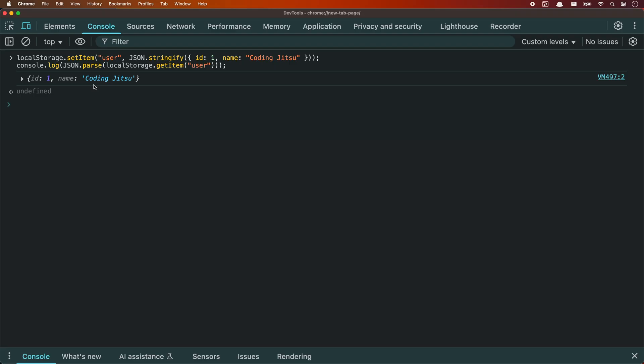IndexedDB is a real, asynchronous, NoSQL database inside your browser. It stores objects directly — no stringify needed. It's non-blocking, and it can handle hundreds of megabytes of data, depending on the browser. That makes it perfect for offline-first apps, or local-first apps, like note-taking apps, chat history, or storing images when the network is down. Let me show you a quick example.